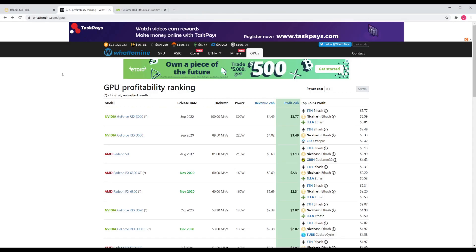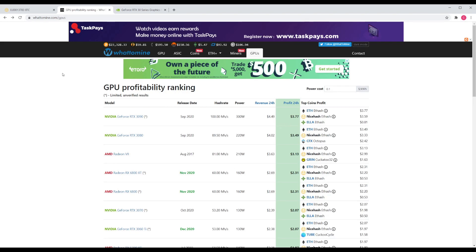Based on 10 cents per kilowatt hour electricity costs at current rates, an RTX 3090 is going to provide $3.77 profit per 24 hours. The RTX 3080 is $3.49. Now if I'm going to pay double the price for a card and expect the same return, then I would need double the profit, and according to this, that just isn't the case.